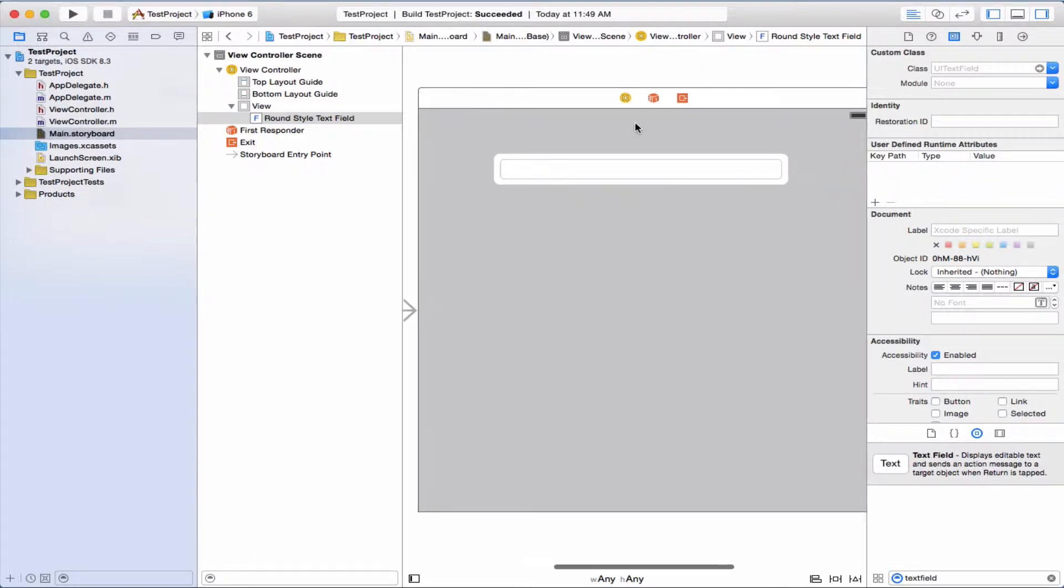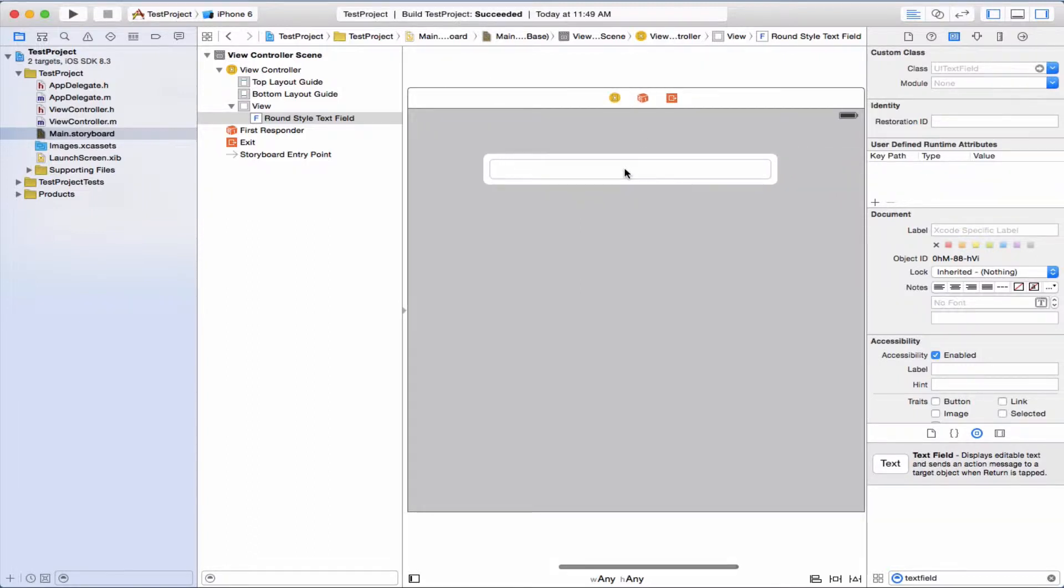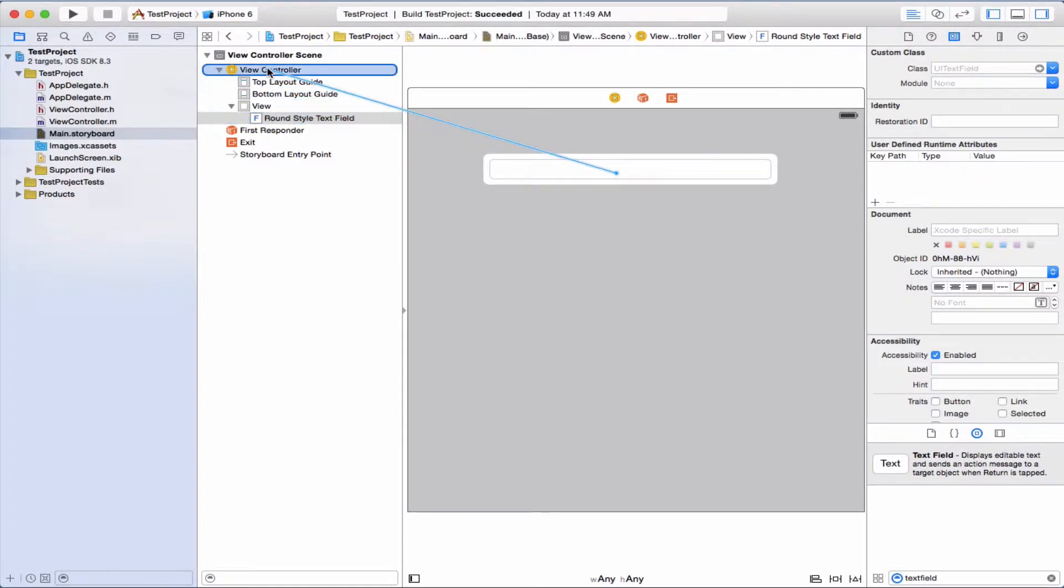We're going to set the delegate. This would be like file owner, I guess. Outlets delegate, let's go.